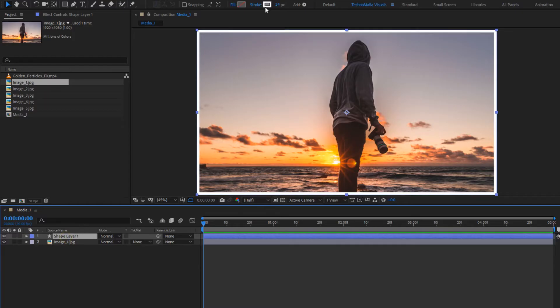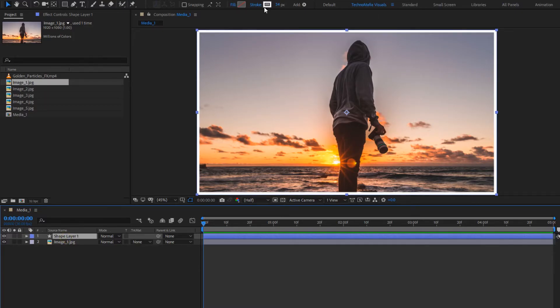I will set it to near about 35. If you want, you can set the frame color here, or you can add fill and set a color of your choice.